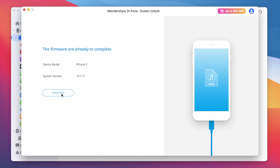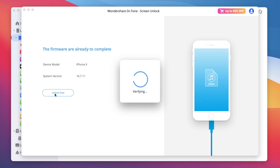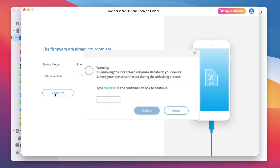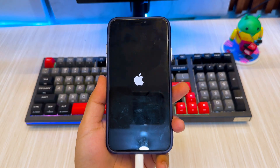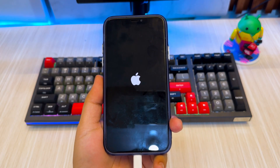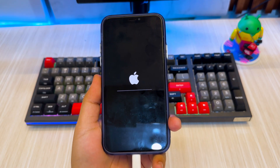Once the firmware is downloaded, click 'Unlock Now.' Please note, this will erase all data on the iPhone, including the passcode. Then press 0 six times to confirm. After that, your iPhone will restart and be completely unlocked like a brand new device.